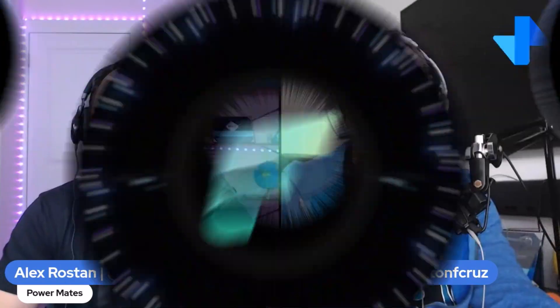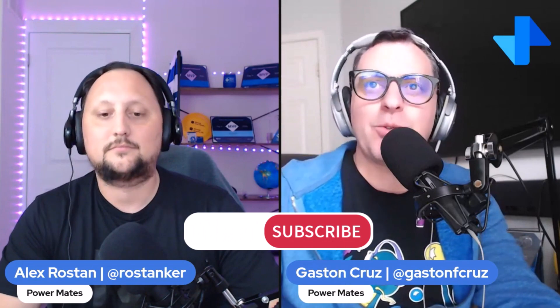Hey mates, I'm Alex and I'm Gaston, welcome to PowerMates. This is a place to learn and share about Fabric and Power Platform. If this is your first time here, don't forget to subscribe, like, and share this channel with your friends and colleagues.